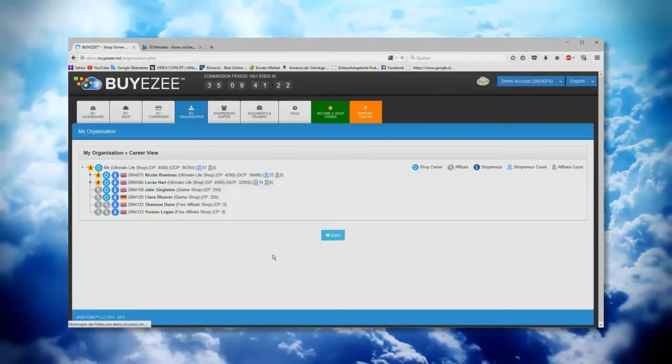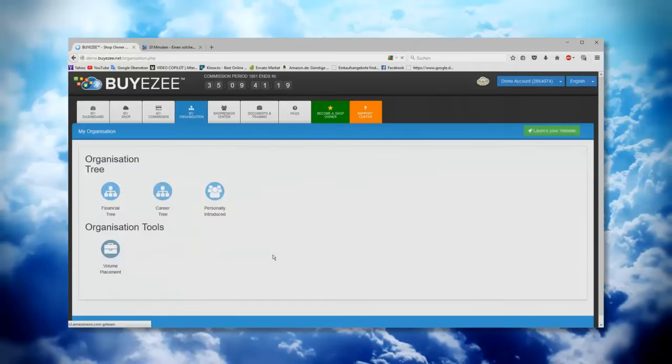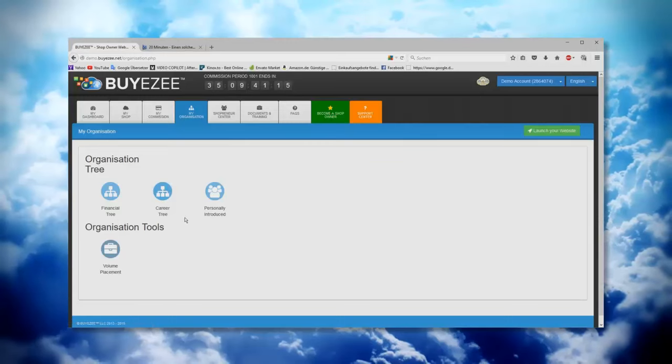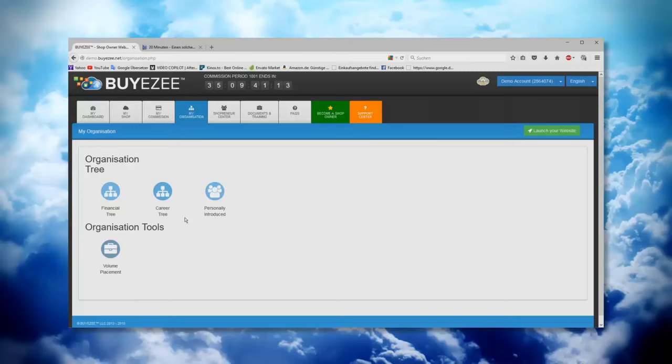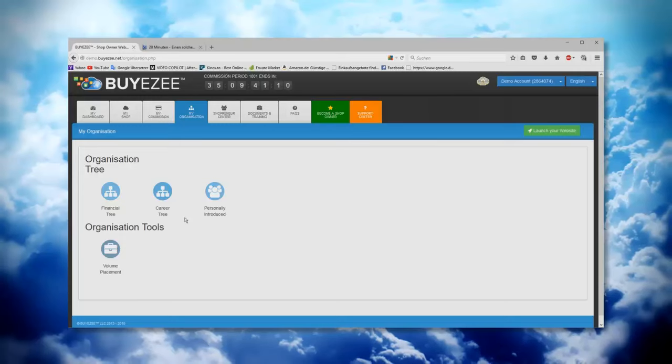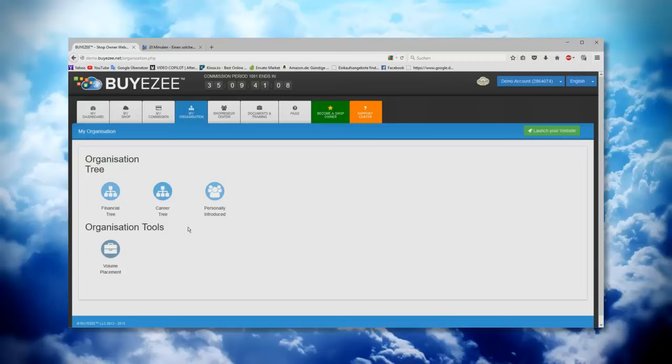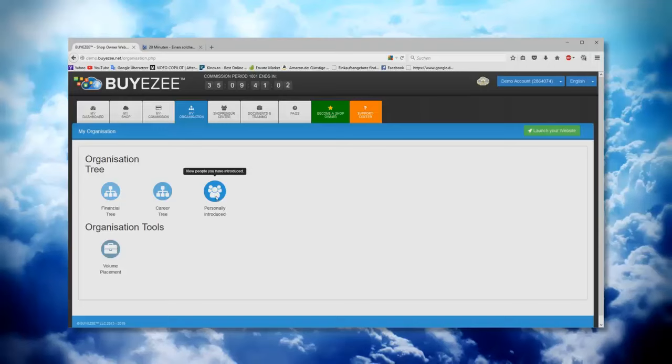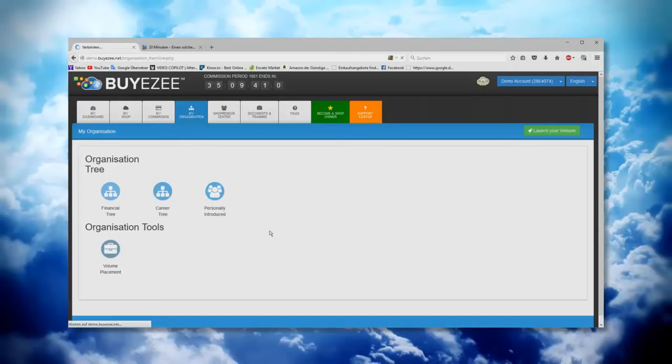But I think this is a very good deal because like that, you know, nobody's angry and nobody's disappointed and, oh my upline doesn't help me, and stuff like that. They can do it, but also they don't lose something. It should always be a win-win situation. Then we have here the button, as you see, personally introduced.